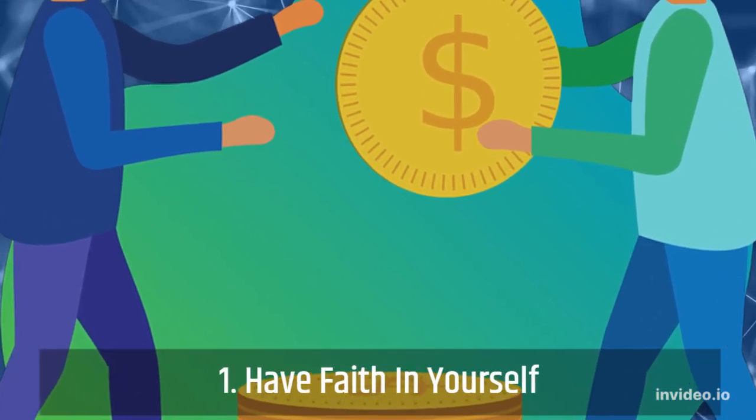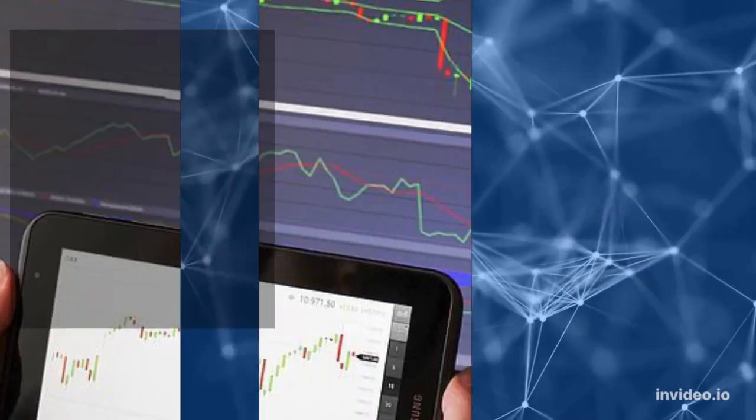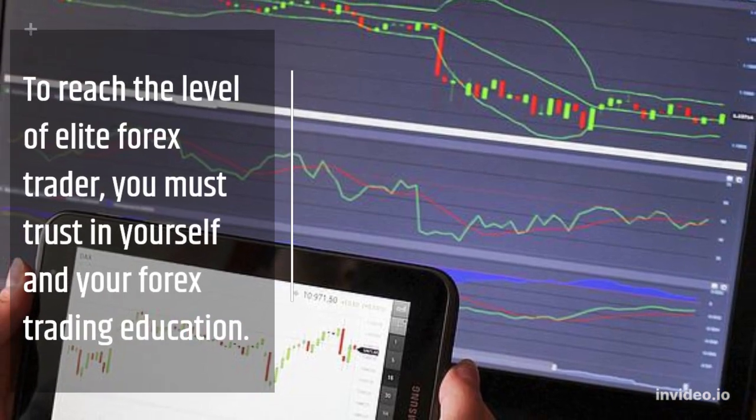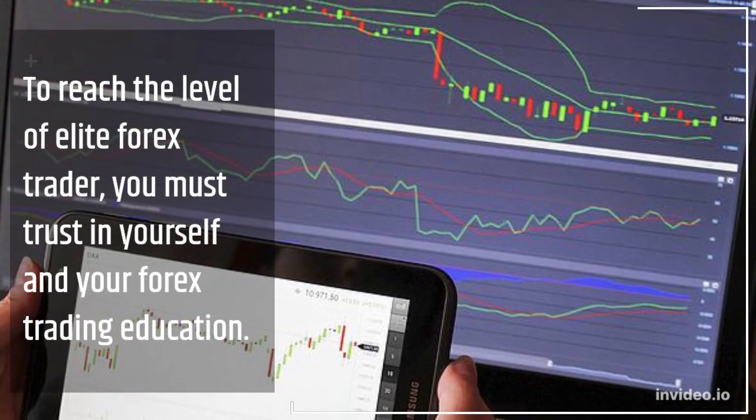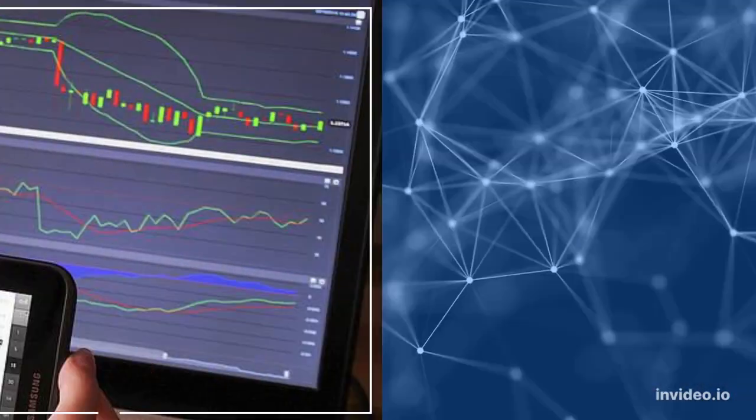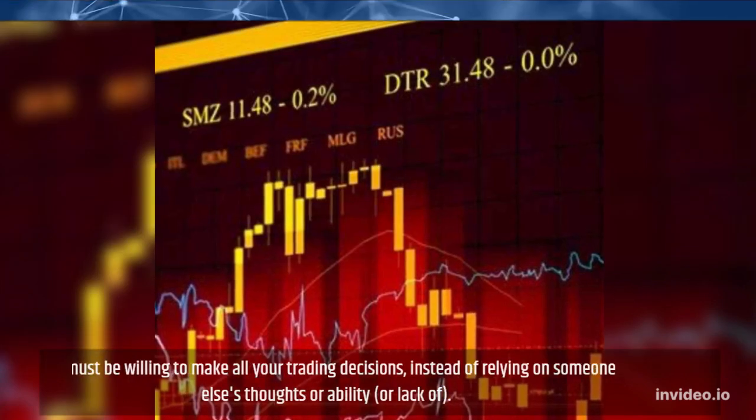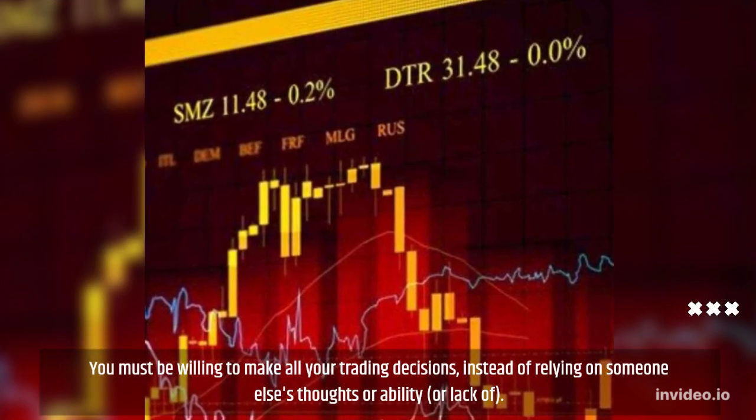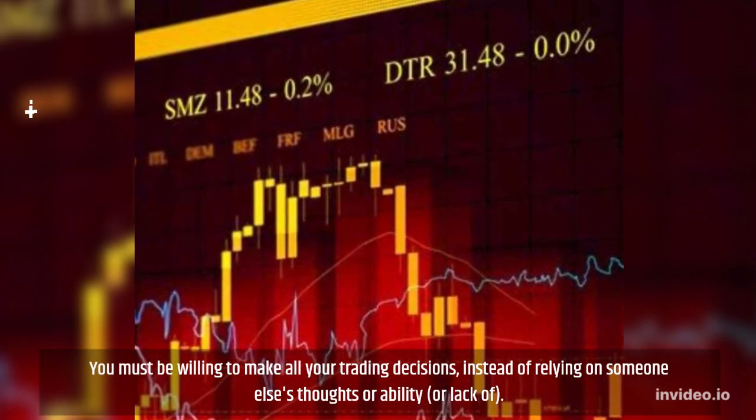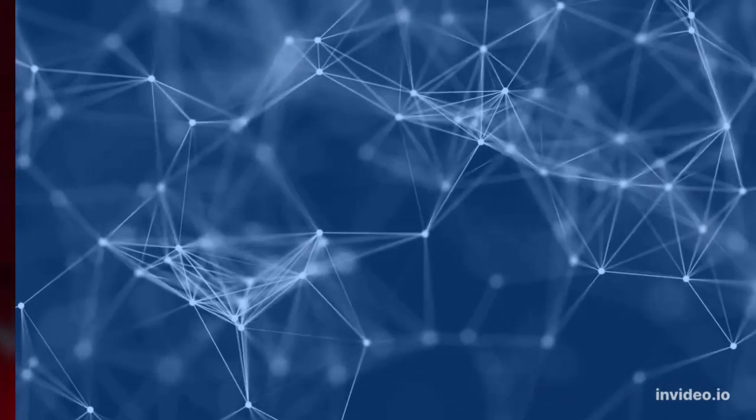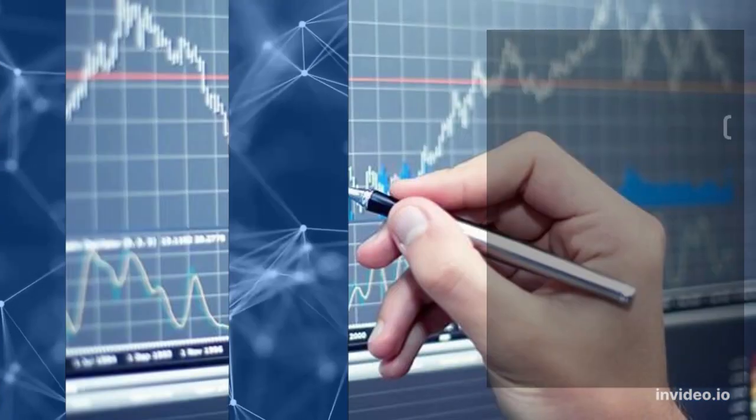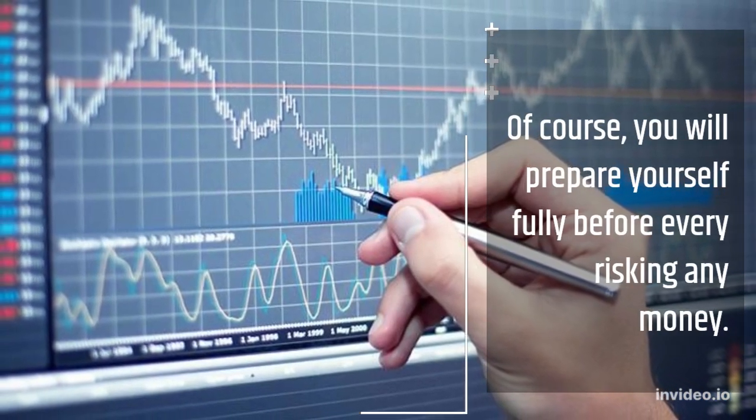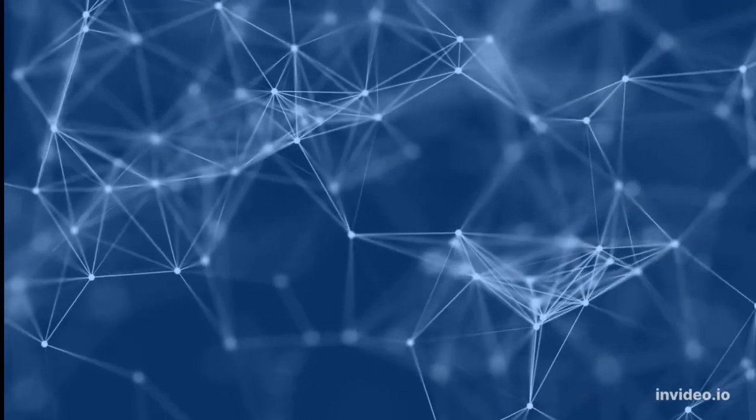1. Have Faith In Yourself. To reach the level of elite forex trader, you must trust in yourself and your forex trading education. You must be willing to make all your trading decisions, instead of relying on someone else's thoughts or ability, or lack of. Of course, you will prepare yourself fully before risking any money.